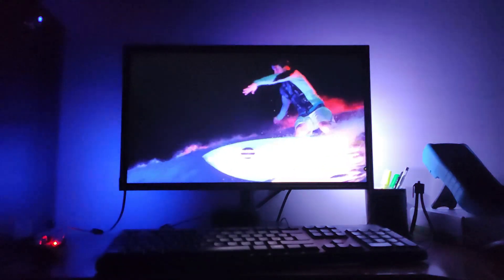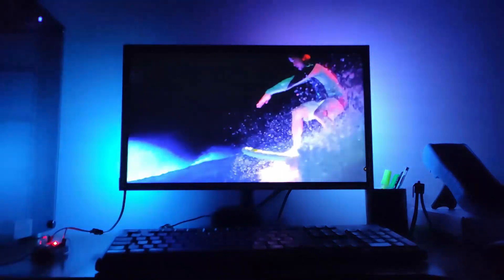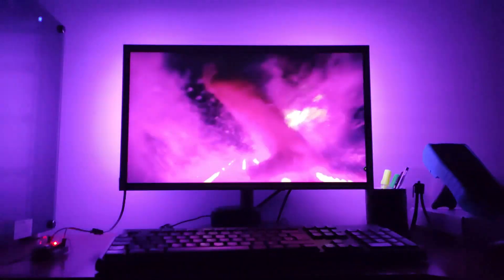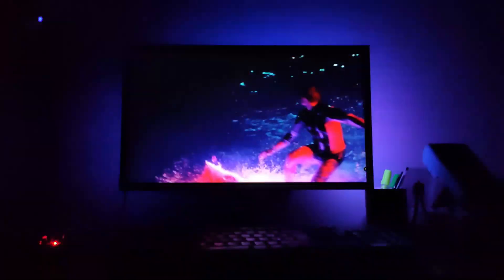Hello guys, welcome. Today we're going to make the Ambilight LED setup for our PC.